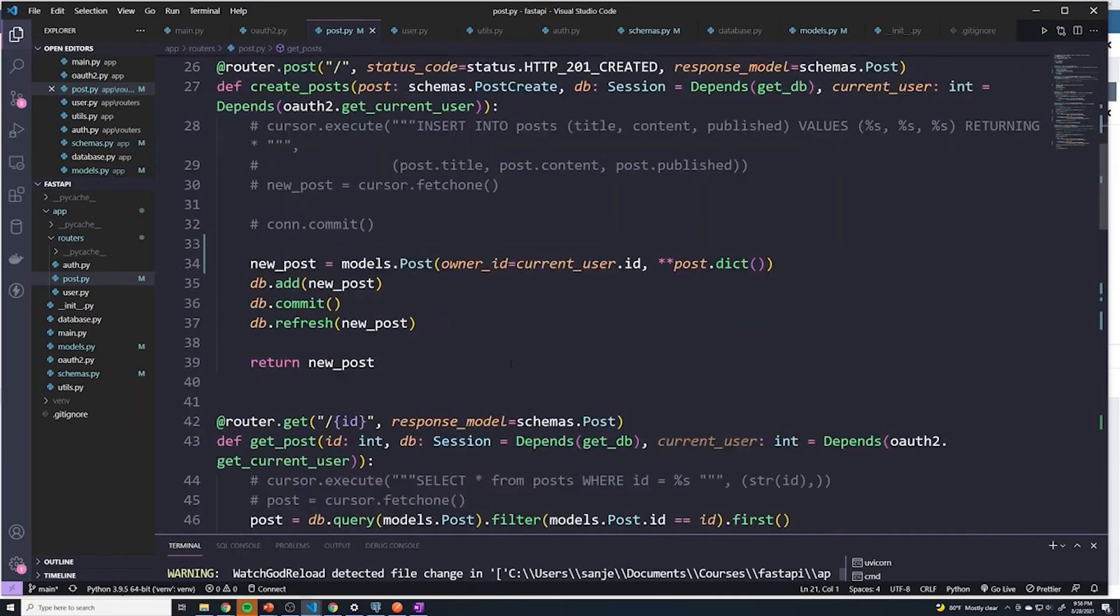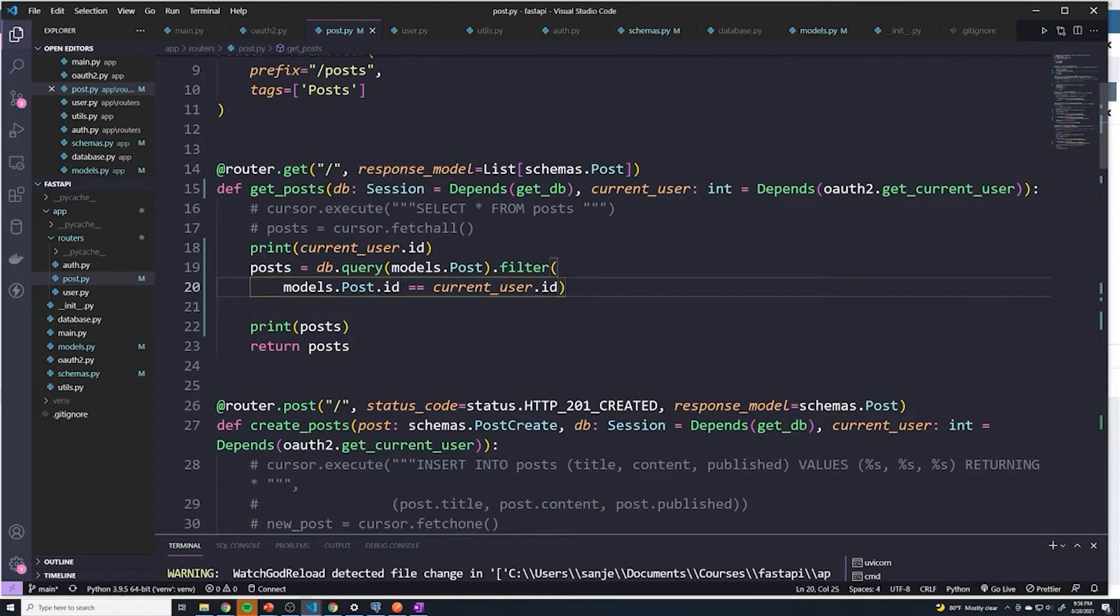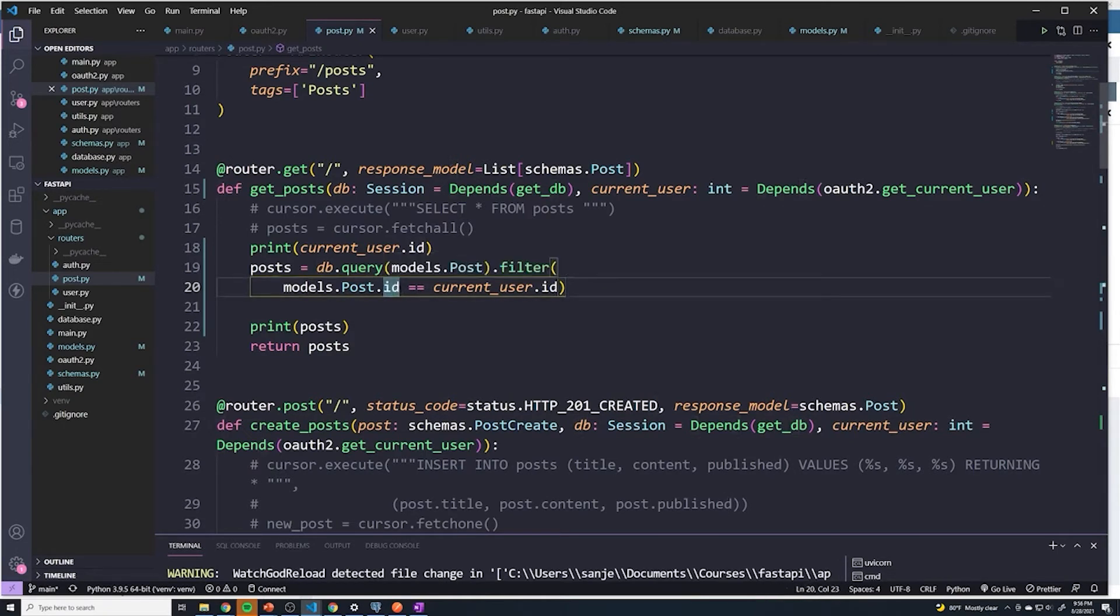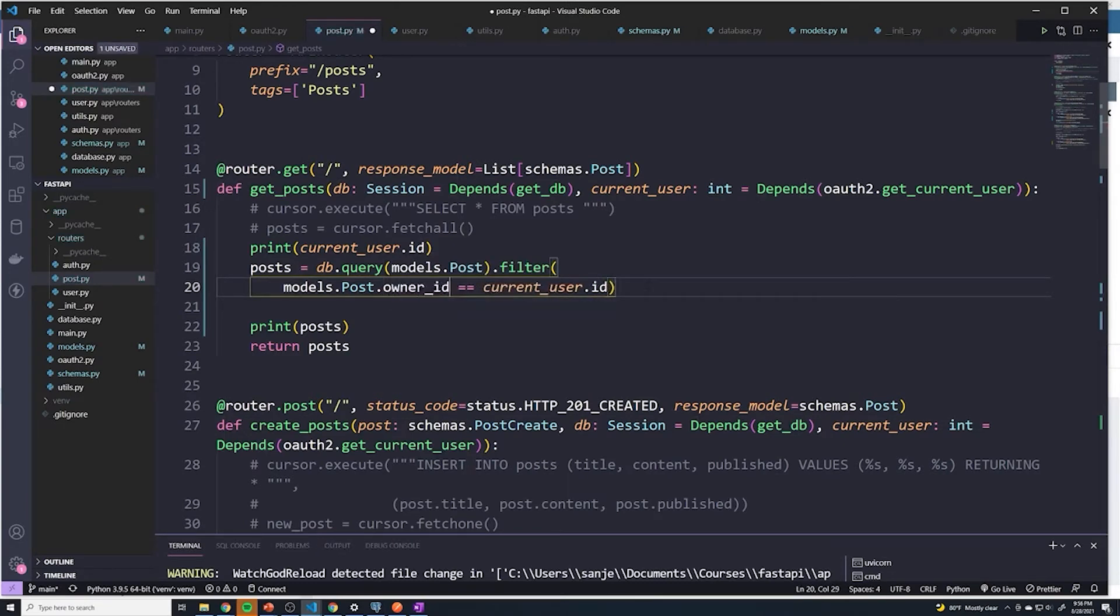Right, this is looking for a post with an ID with this specific ID, we don't want the ID of the post, we want the owner ID. So we'll do owner underscore ID equals current user ID.